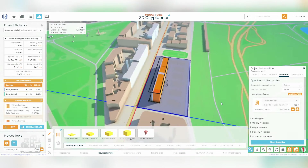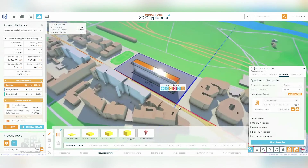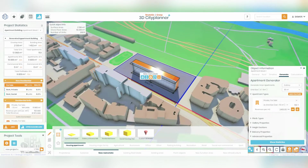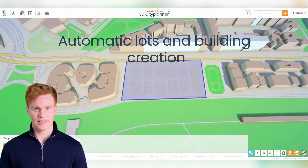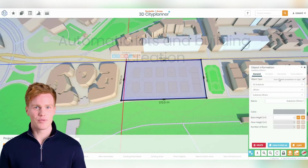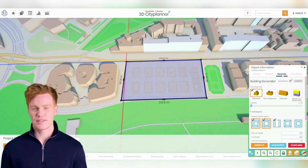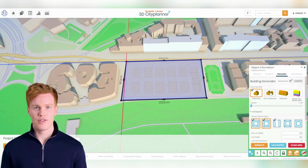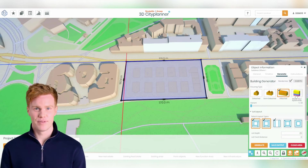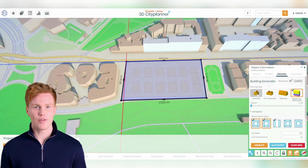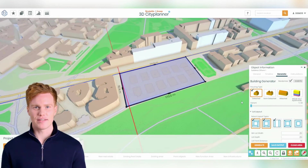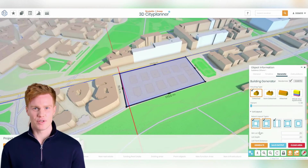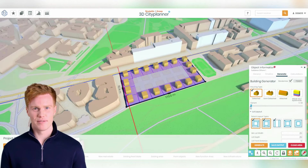From fire escapes and elevators to storage rooms, every aspect can be customized to your specific needs. Would you like to discover a simple way to automatically generate a large number of dwellings and buildings? You can achieve this easily by using the Generate feature. There are a lot of options to choose from.